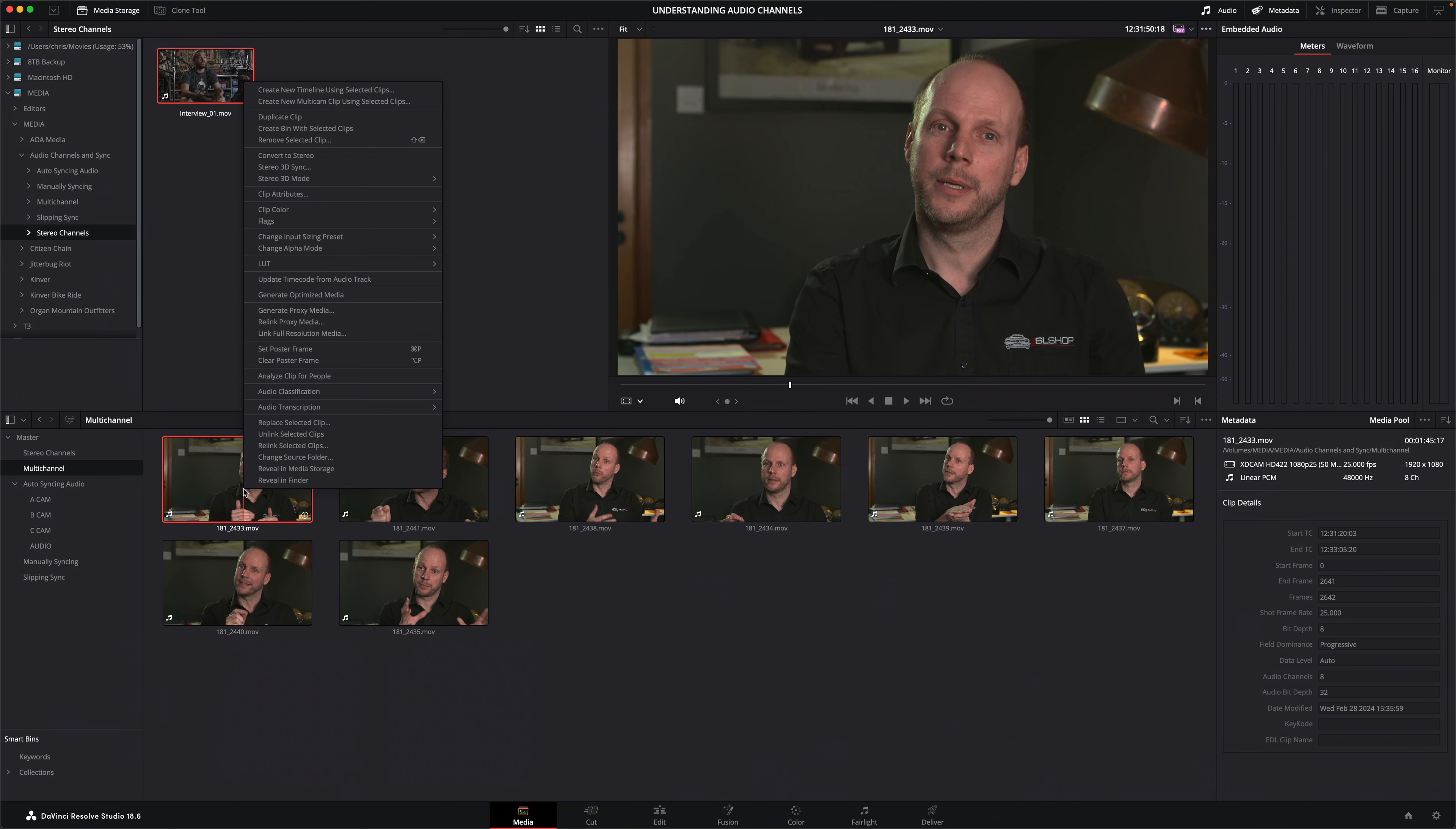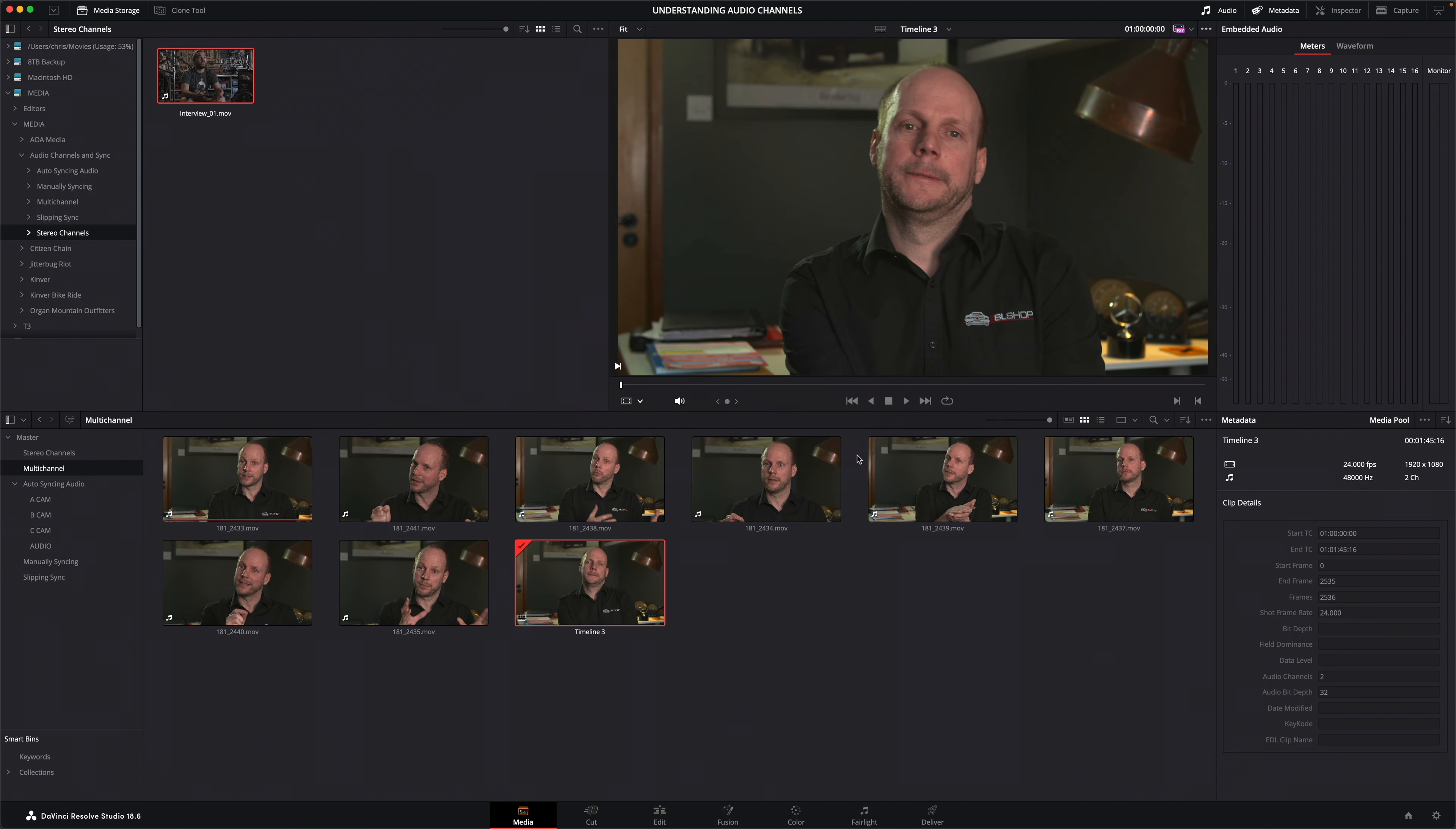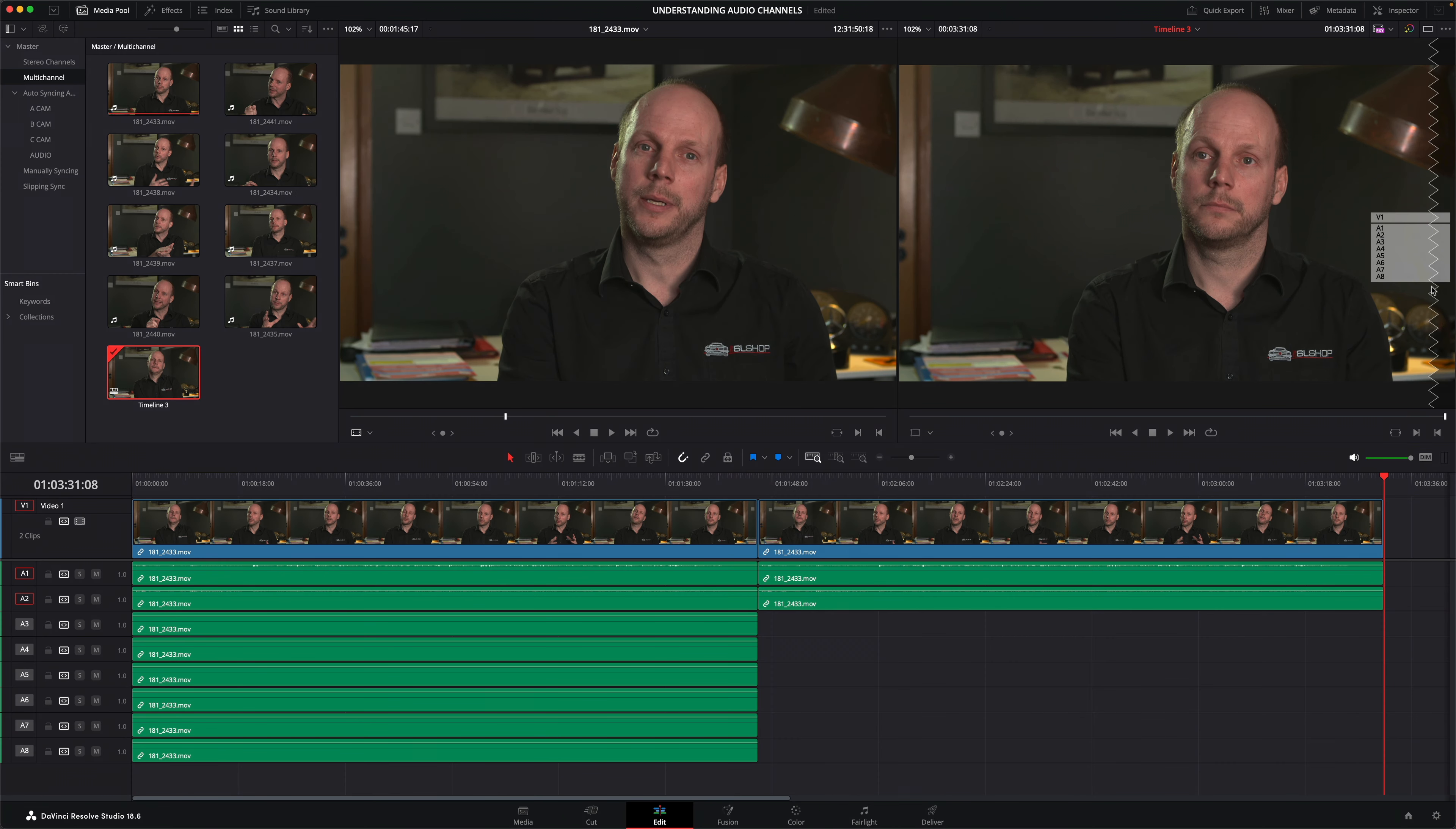Opening the clip attributes reveals that these channels are configured as separate mono tracks. This makes working with this clip in the timeline rather awkward. For a start, it means managing all these audio tracks in the timeline takes much more time. And although I can choose not to edit the unwanted audio channels using track targeting, it would be much easier to deal with just the audio channels I do need.